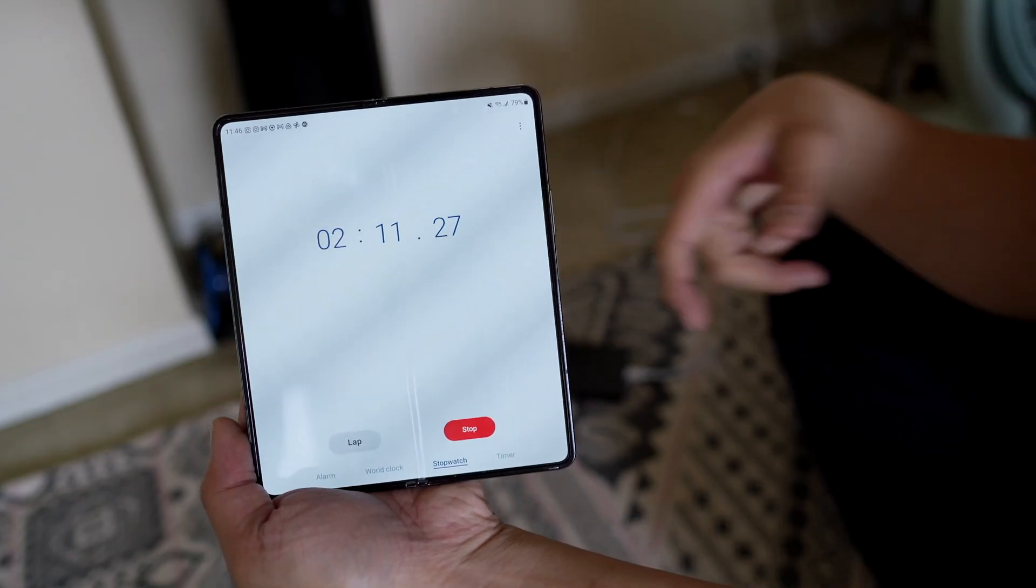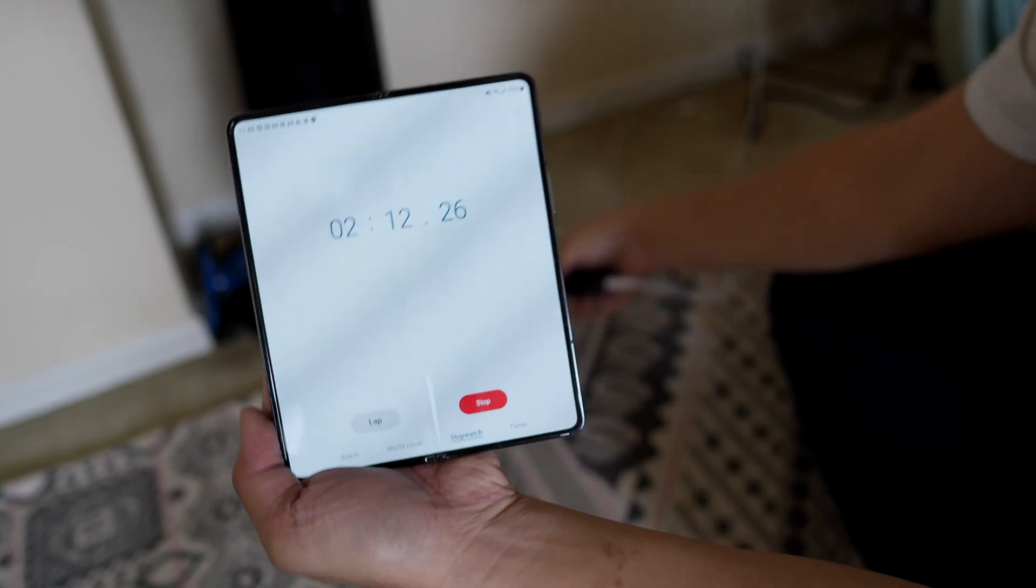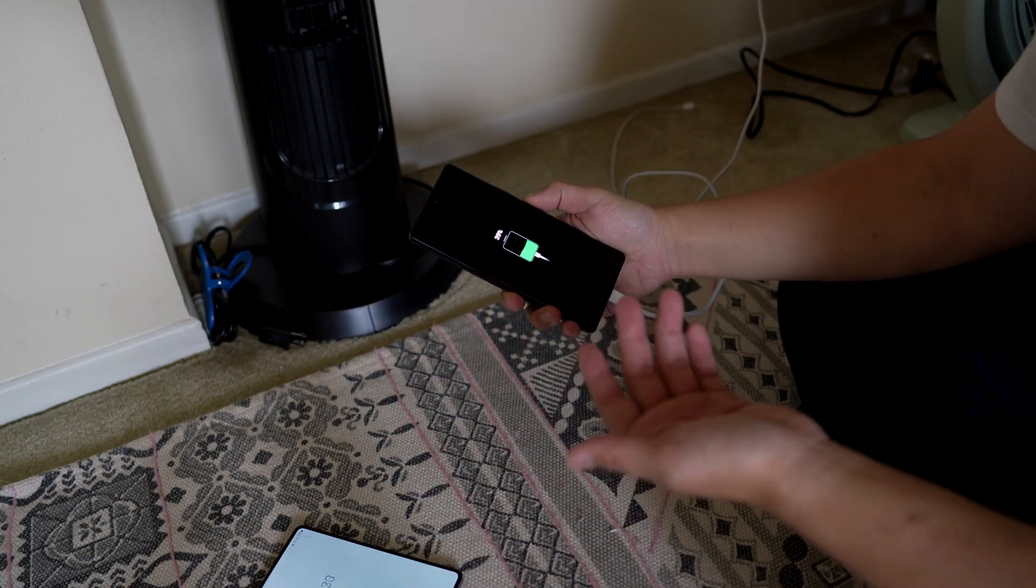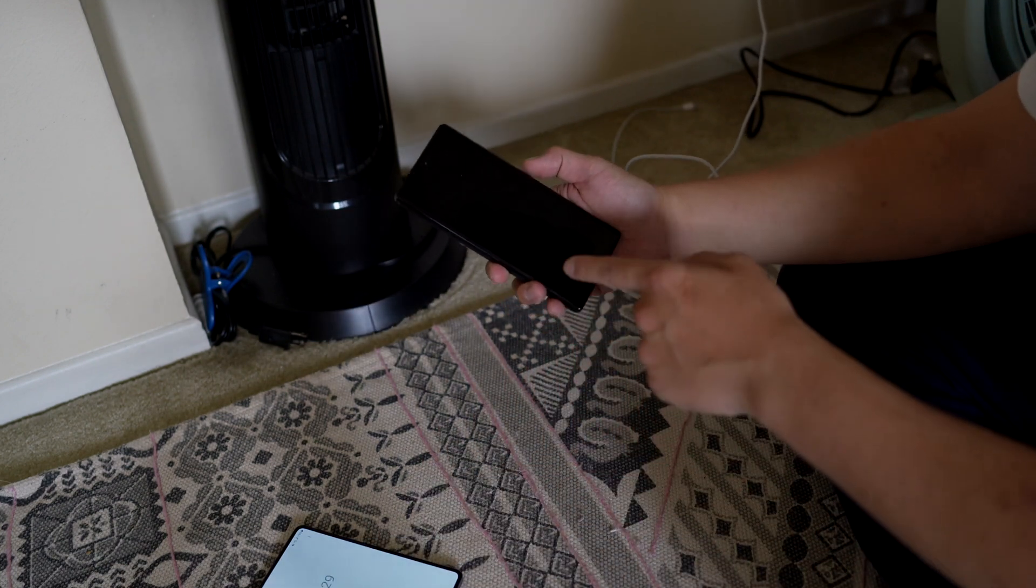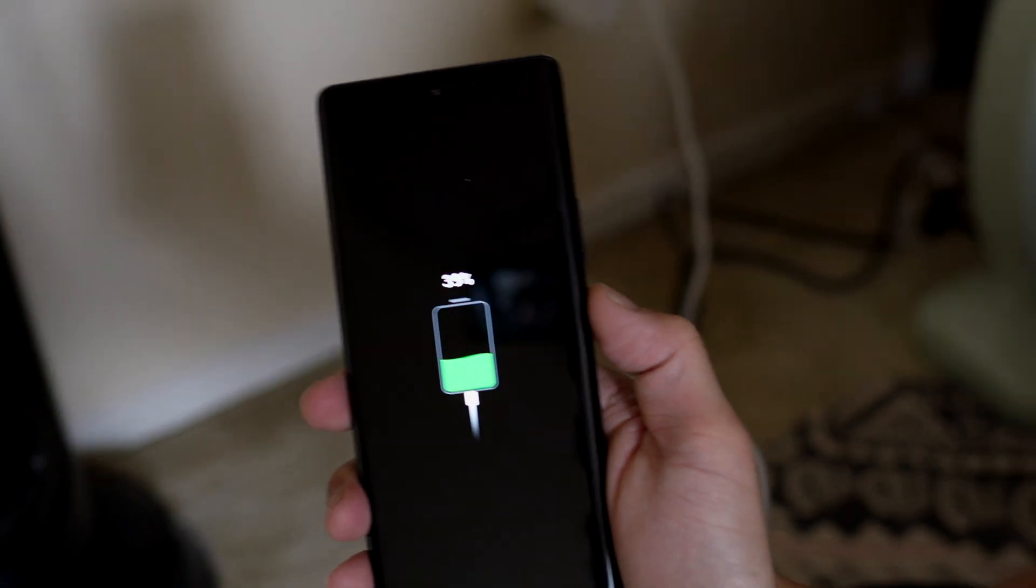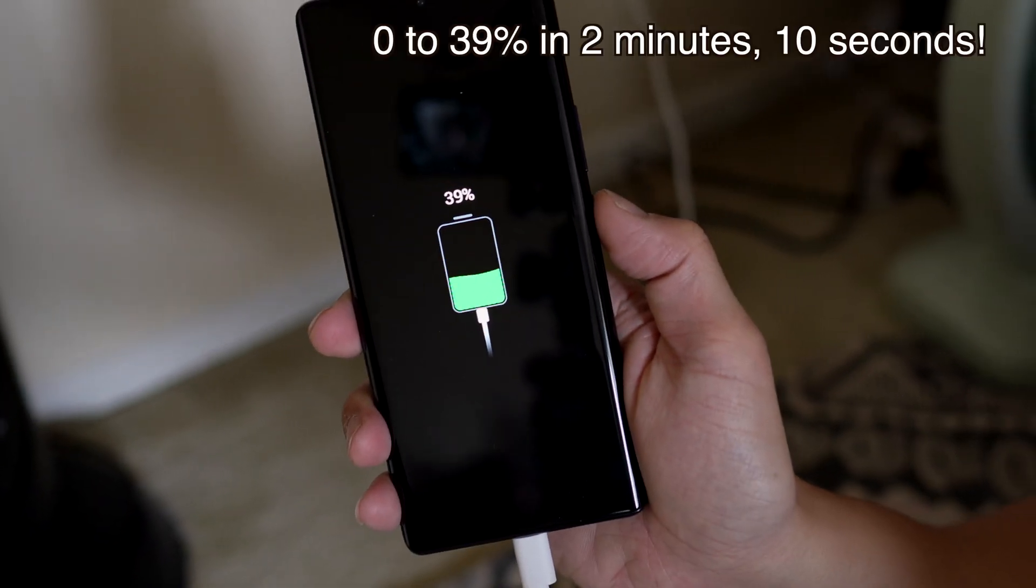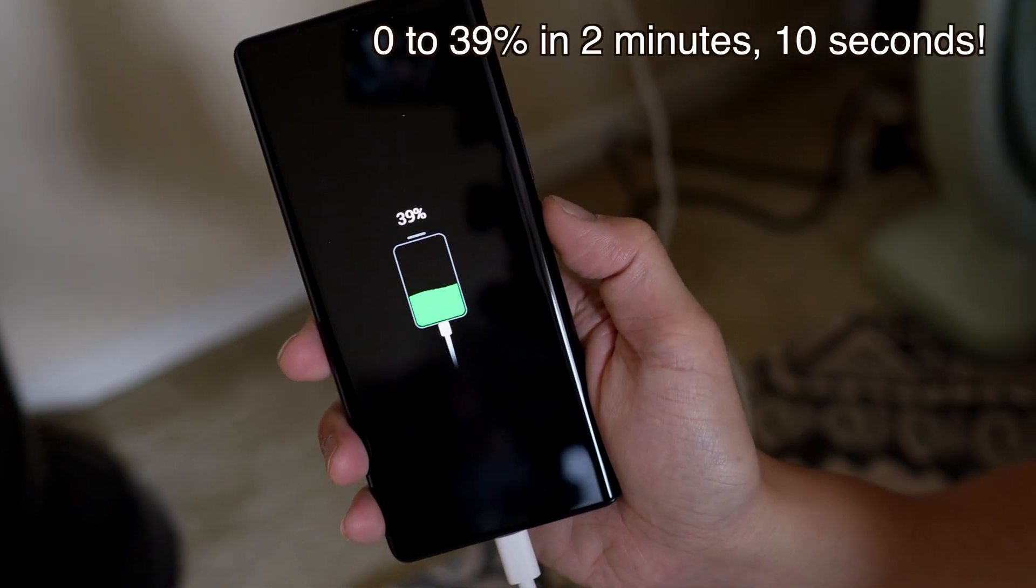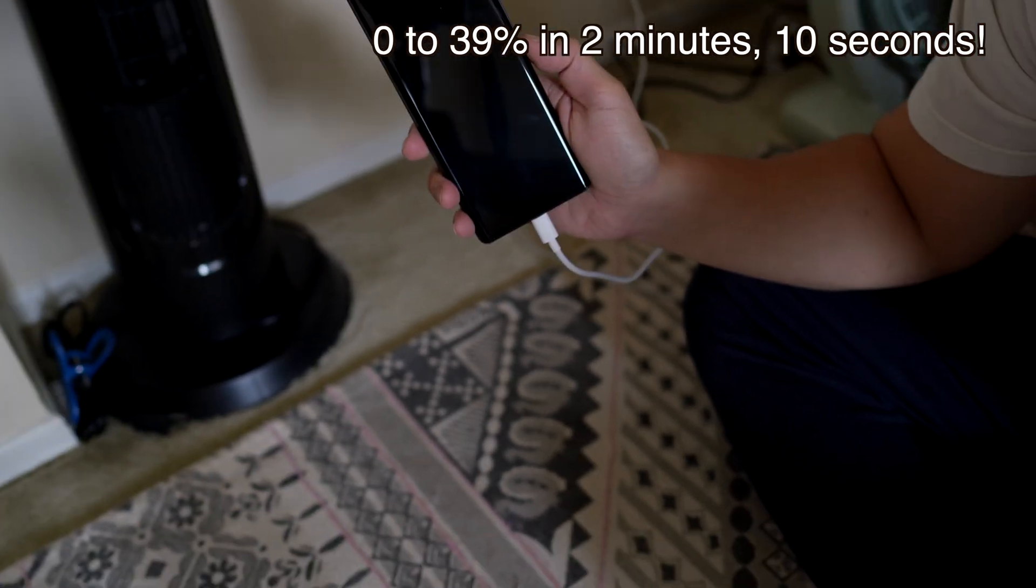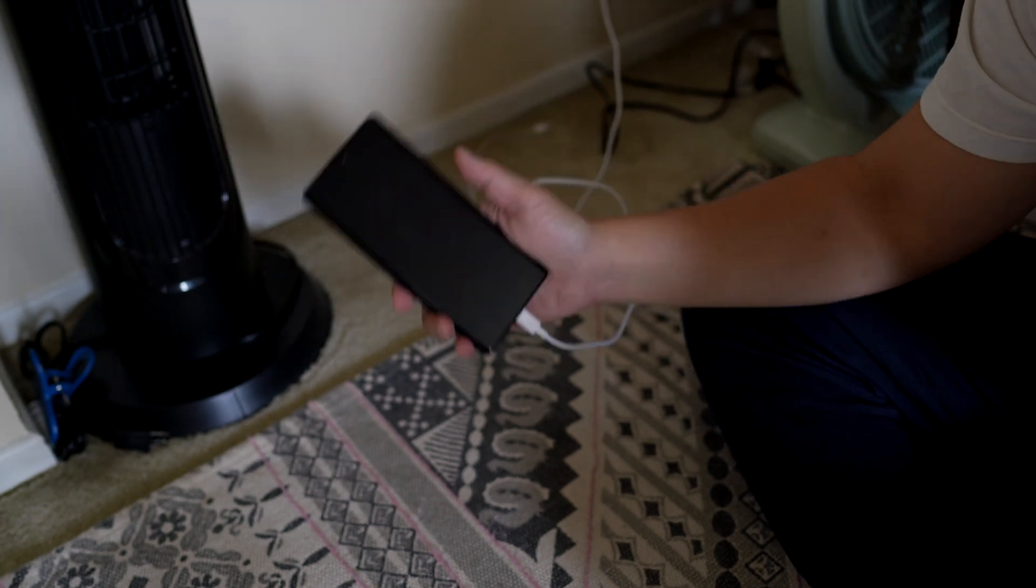Okay, so we just passed the 2 minute and 10 second mark. Let's see what the battery percentage is. It is at 39%. It went from 0 to 39% in 2 minutes and 10 seconds.